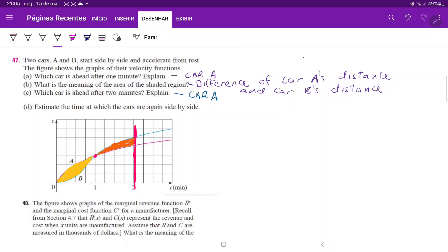So now they want us to estimate the time at which the cars are again side by side. So what they mean by this is the time where this area will increase such that it is equal to the yellow area.